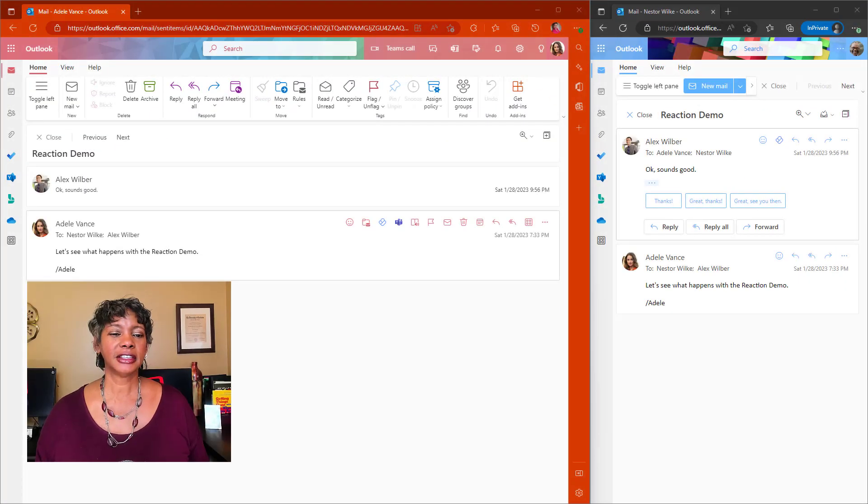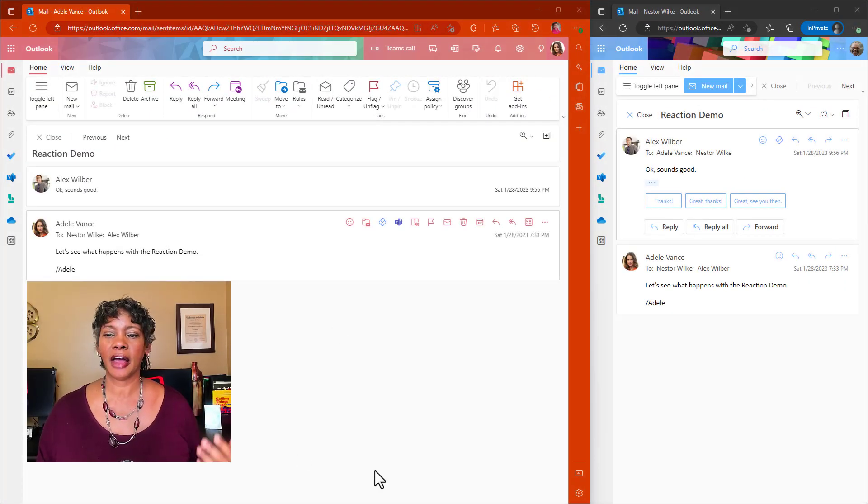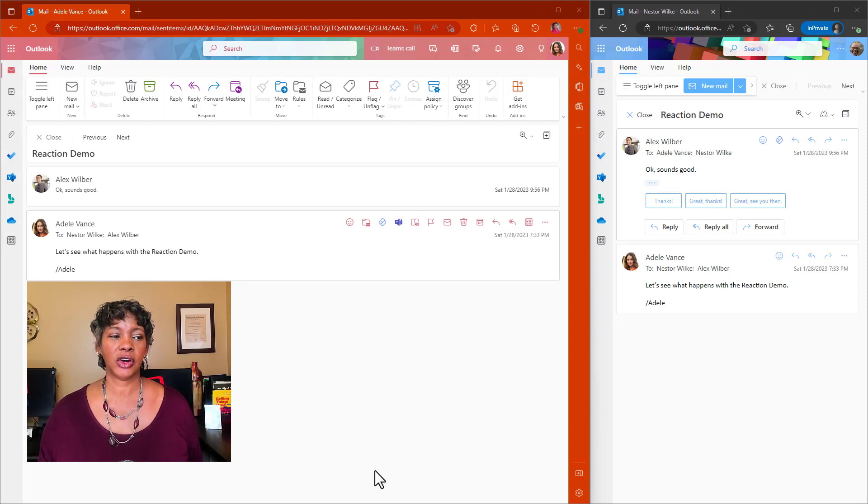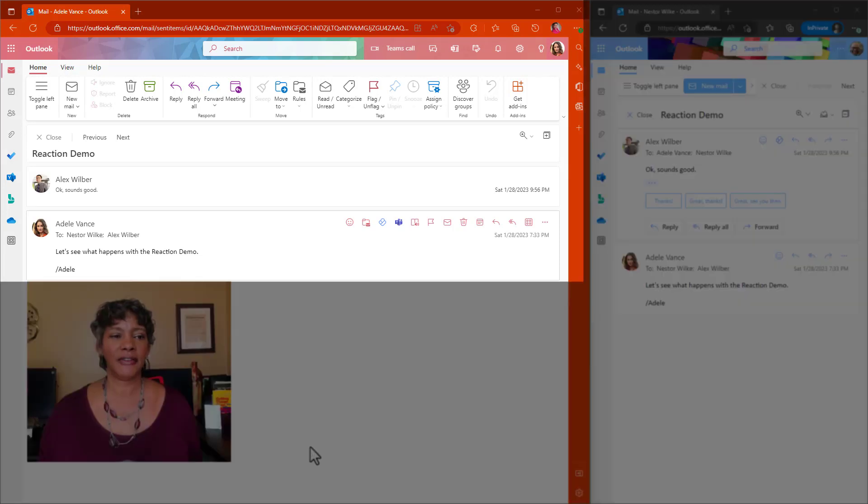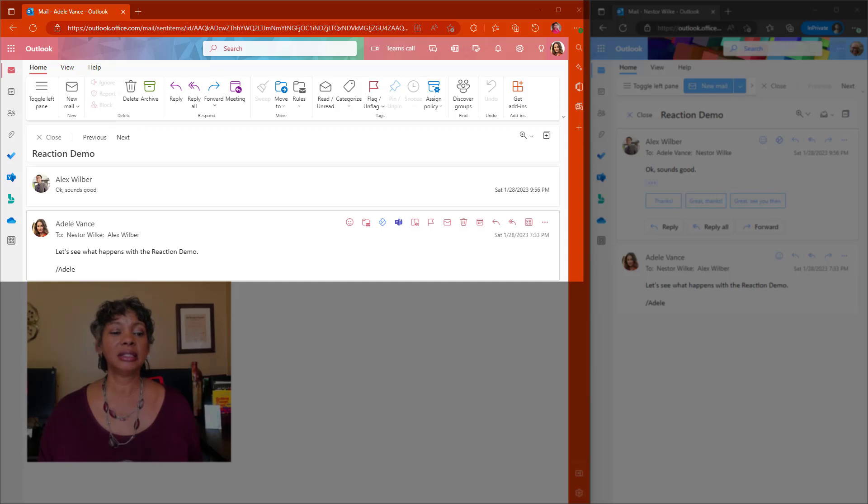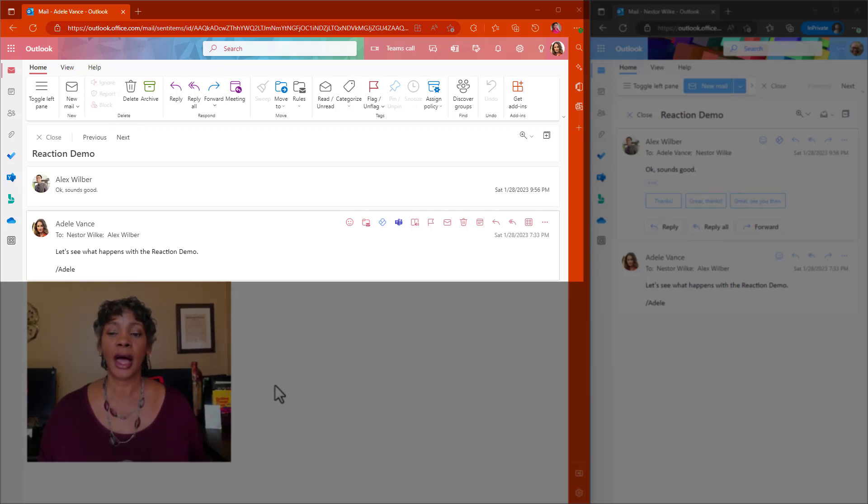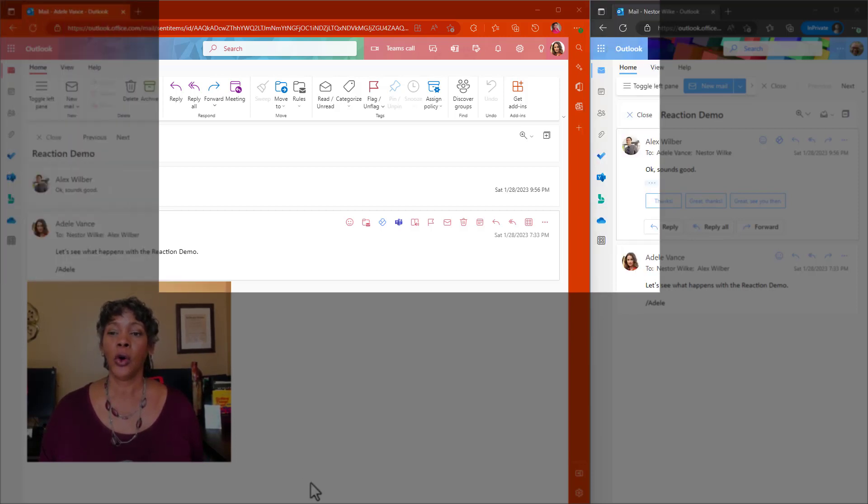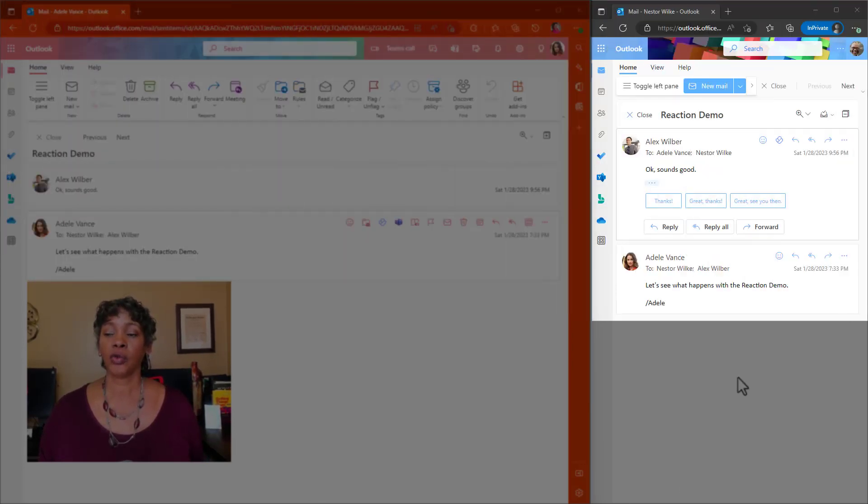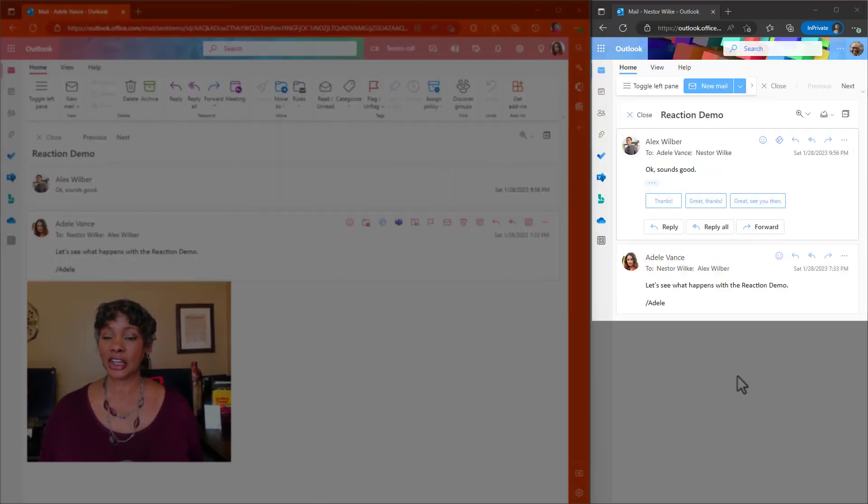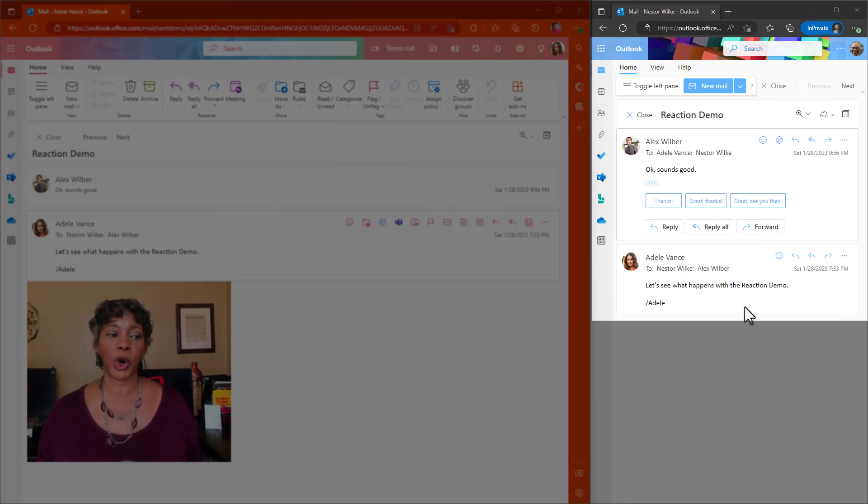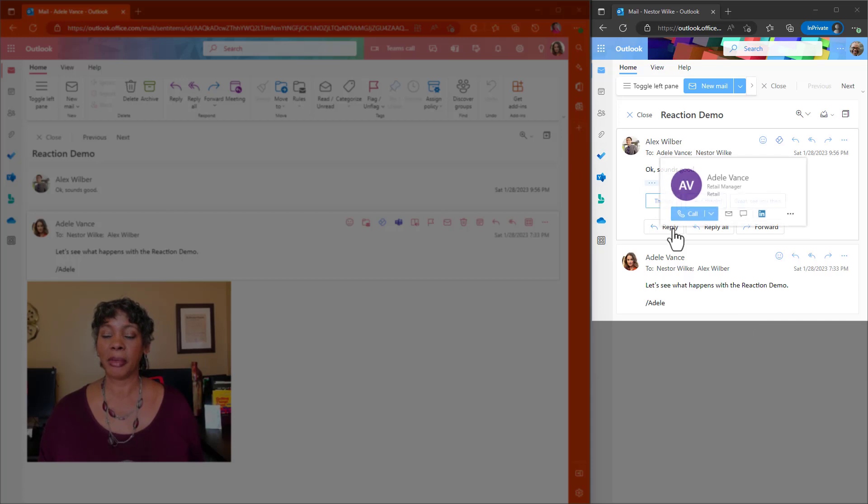Okay, so let me set the stage for you. I have two profiles up on my screen. On the left-hand side with the pink banner is Adele who actually started this email chain to Alex and Nestor. On the right-hand side with the blue banner is Nestor who is actually going to react to both Adele's and Alex's messages.